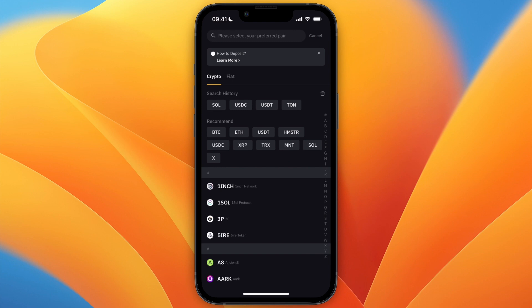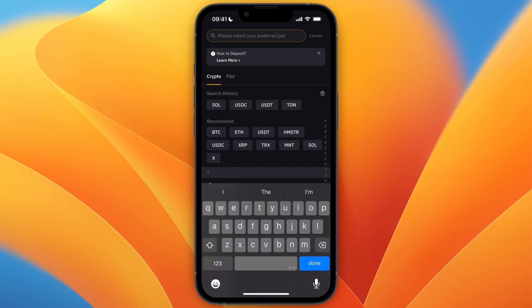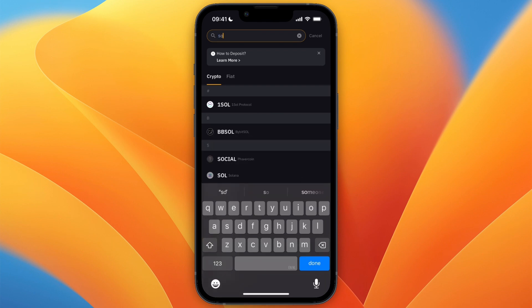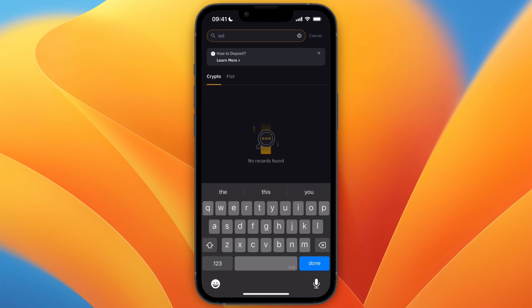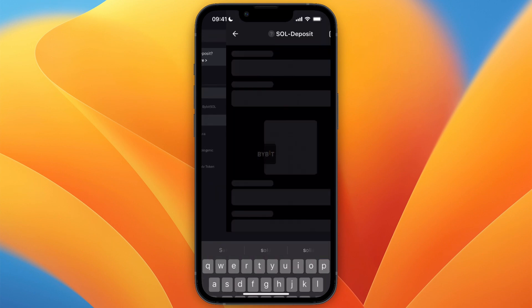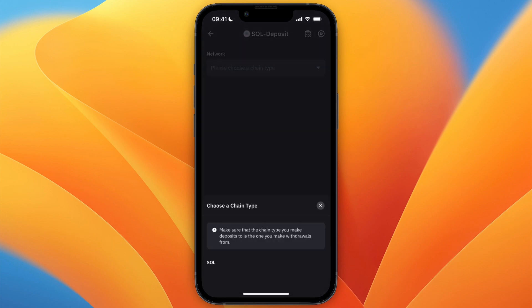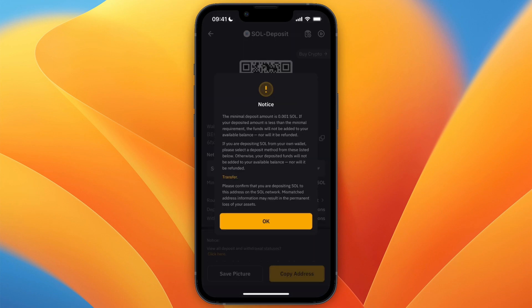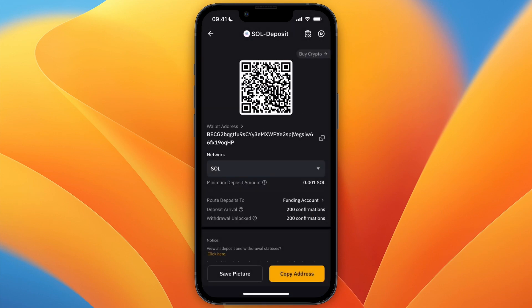From there, select the same cryptocurrency that you picked on Coinbase, which for me again is Solana. So I'll search for Sol and then right here, you will be able to find it. So select the same cryptocurrency. And then for the chain type, also select the same chain type. In this case, it's just Sol.